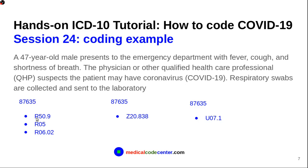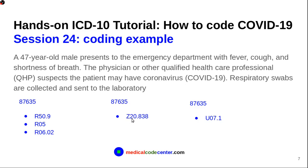And, then, because the patient is not confirmed with COVID-19, you can only code the symptoms if there are symptoms. So, in this case, we have symptoms. So, we have those three codes for the symptom. If the patient doesn't have any symptoms, you just use Z20.838.